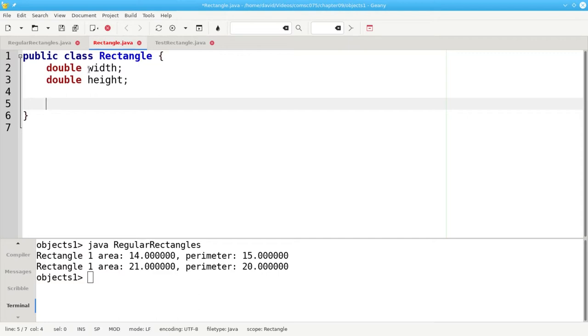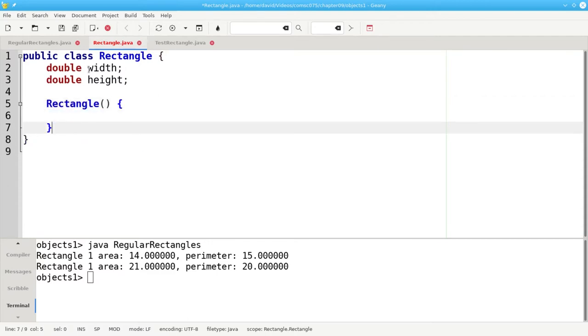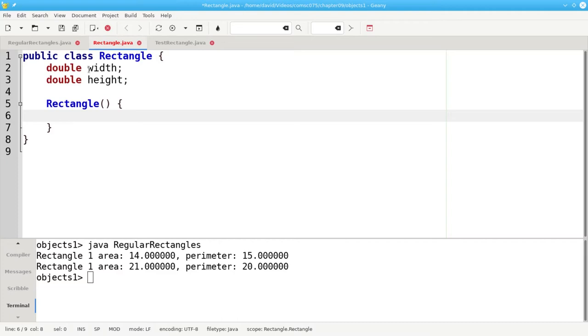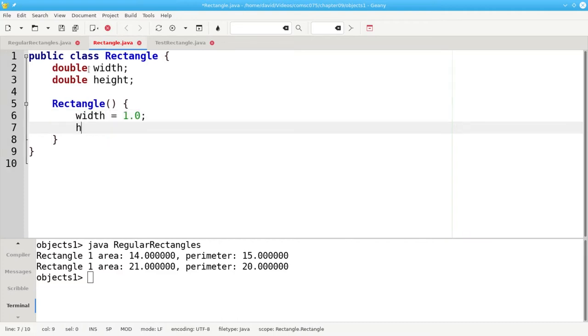Constructors are very special. They look like functions except they don't have a return type. Inside the constructor you set the values for the properties. By default a rectangle will have a width of 1.0 and a height of 1.0.